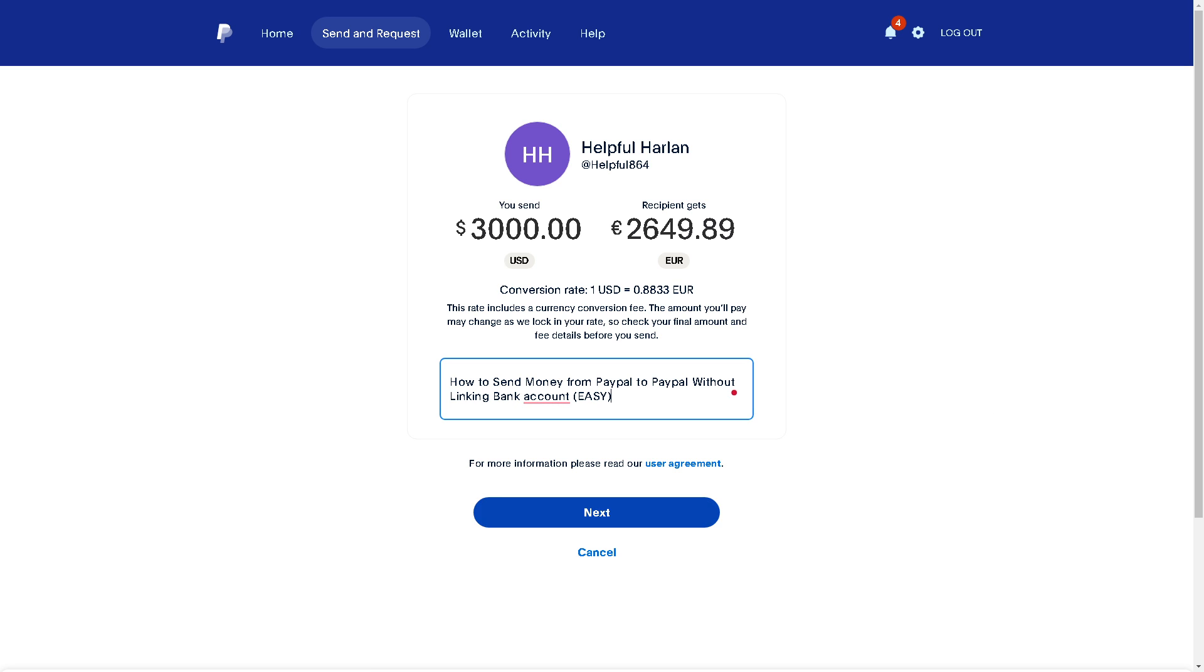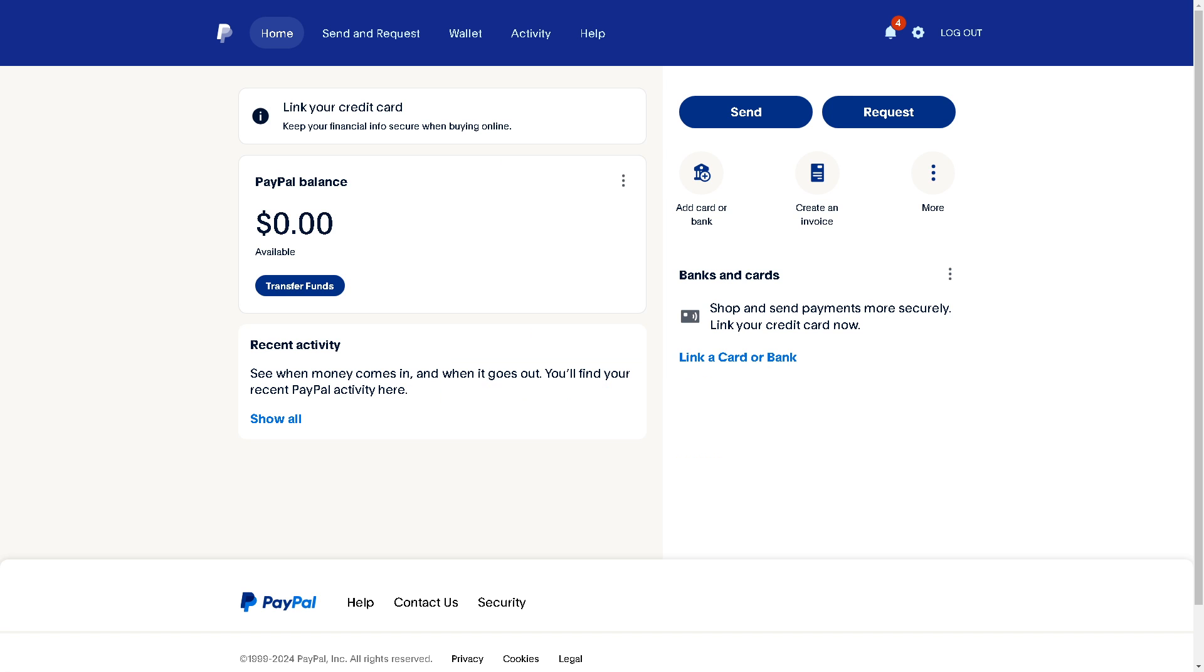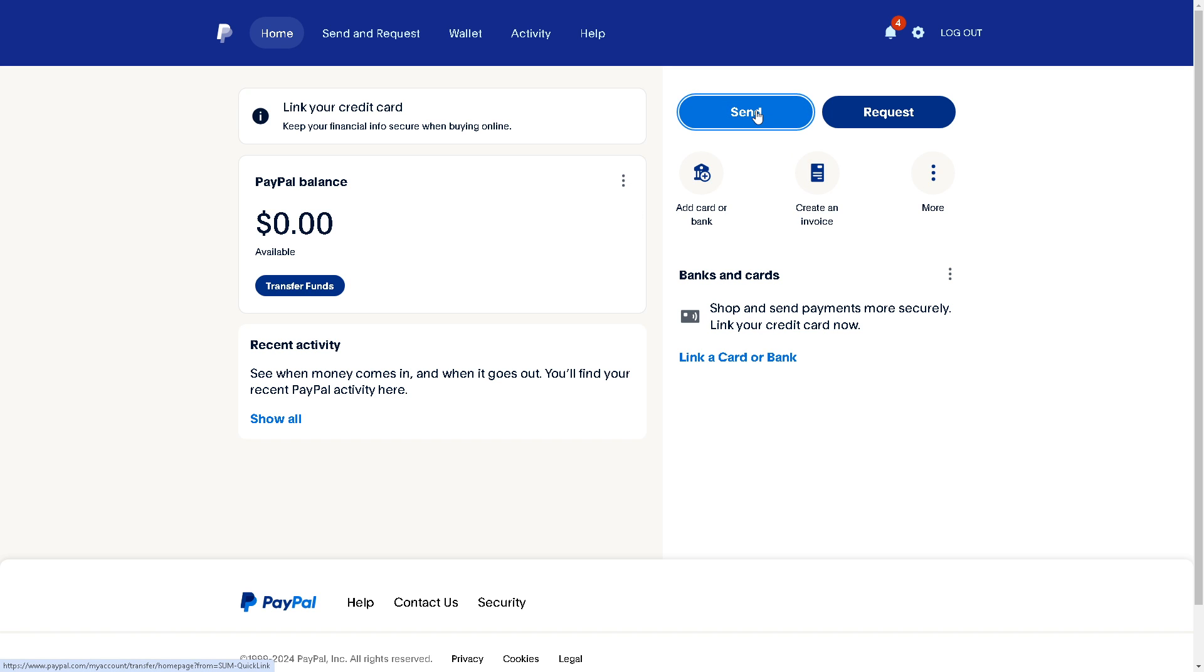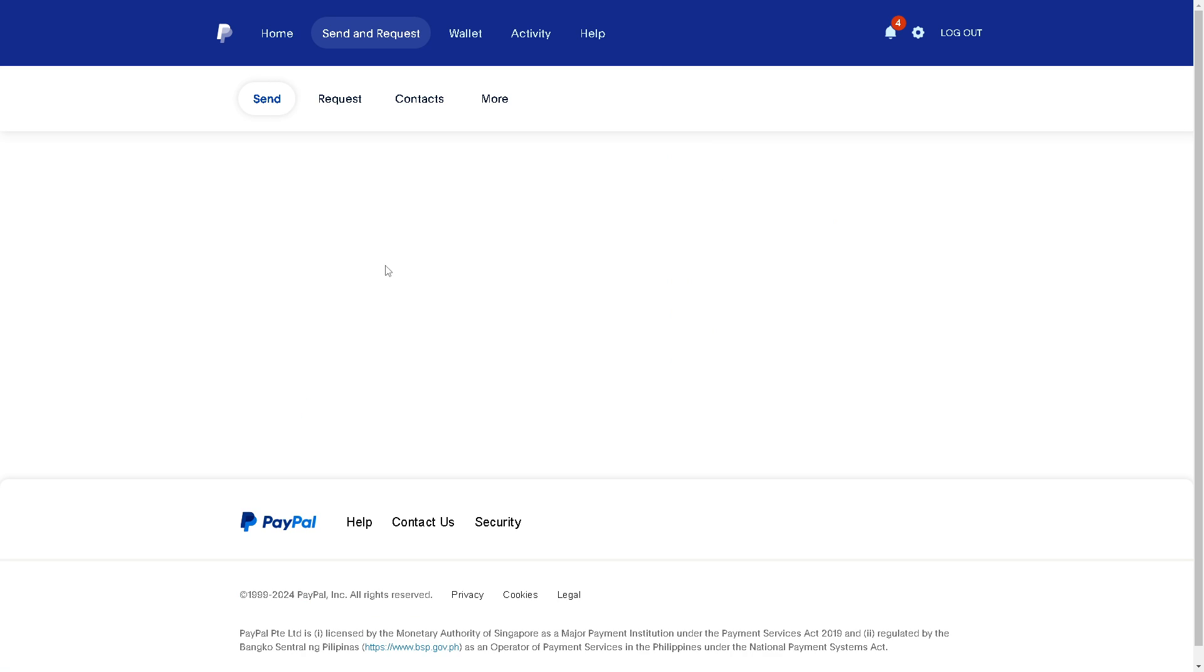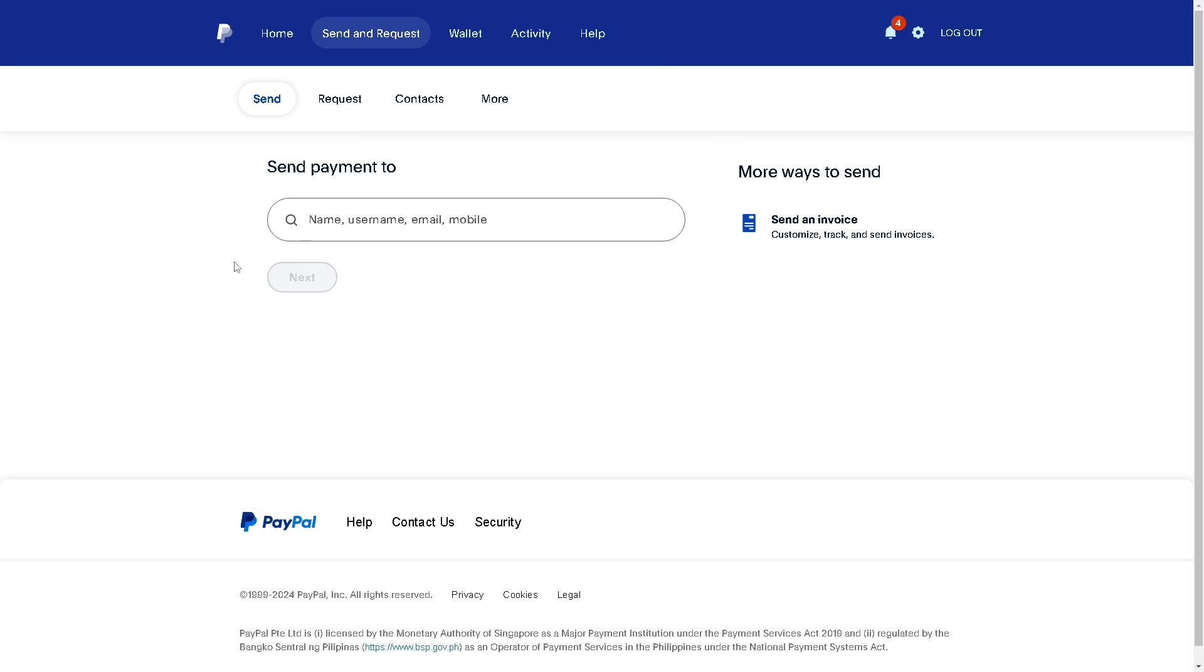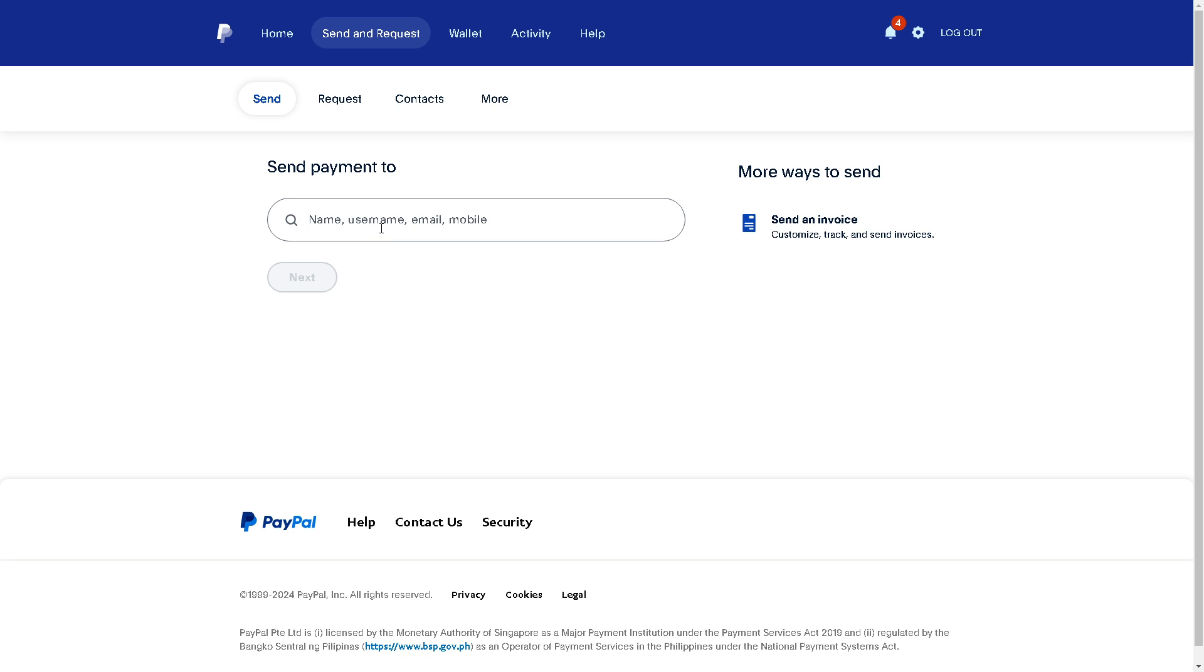Now the next option that we have is simply clicking on this option here - click on Send. When you do that, you will be directed to the same window as earlier. All you need to do is again send to the username or email.